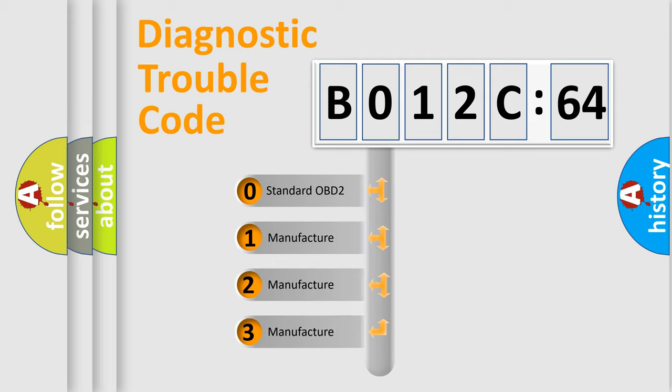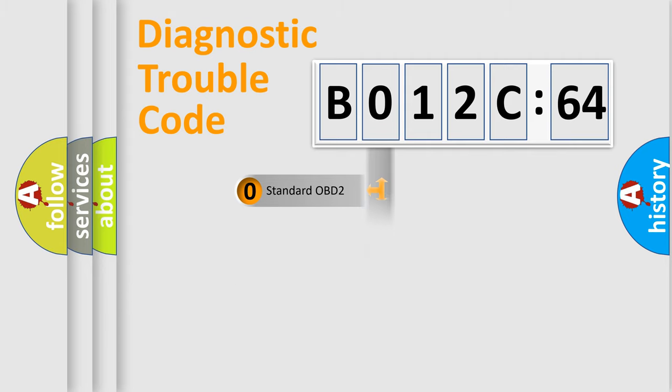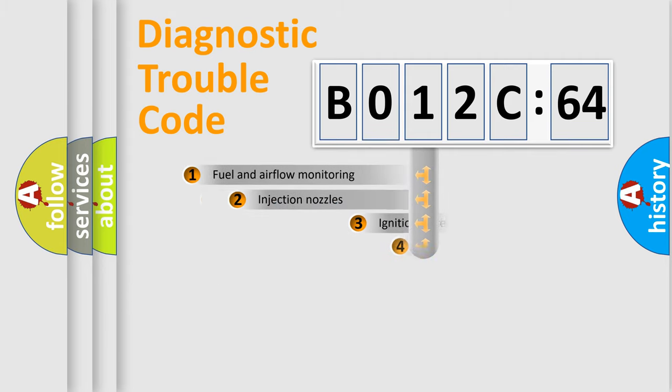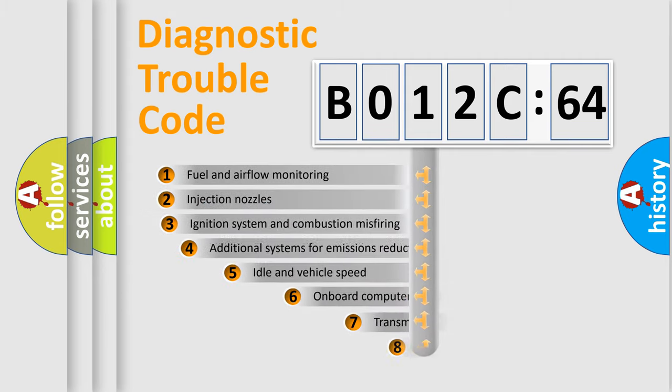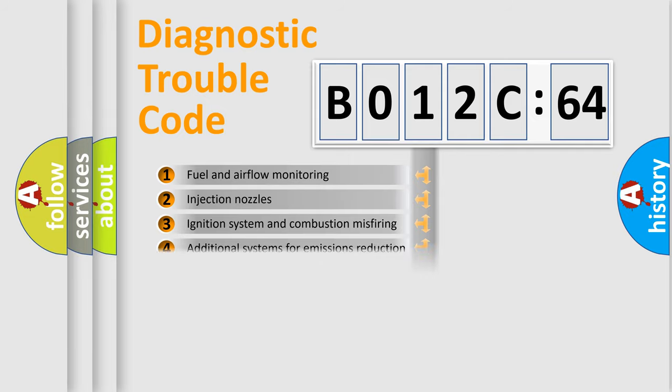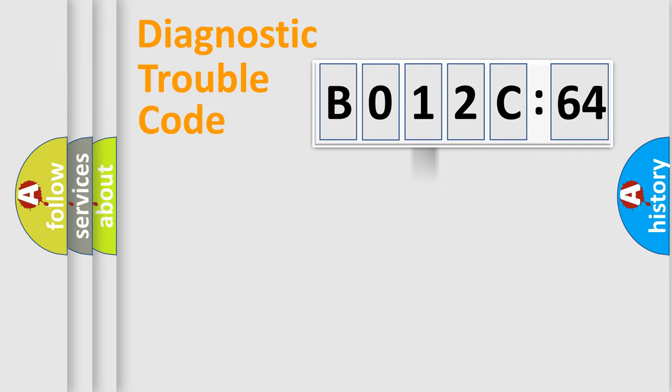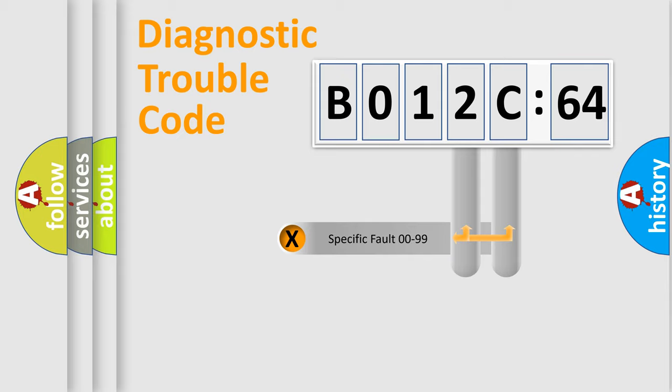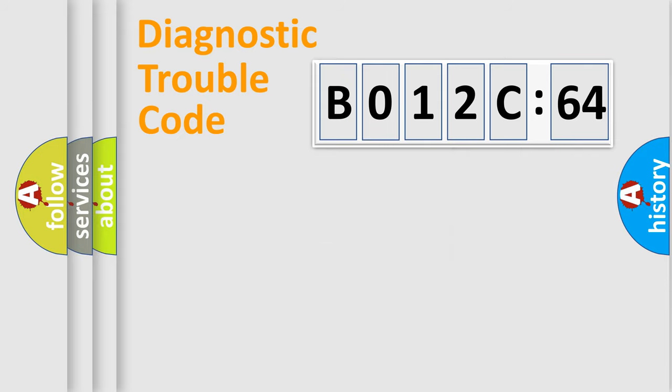If the second character is expressed as 0, it is a standardized error. In the case of numbers 1, 2, 3, it is a more prestigious expression of the car-specific error. The third character specifies a subset of errors. The distribution shown is valid only for the standardized DTC code. Only the last two characters define the specific fault of the group.